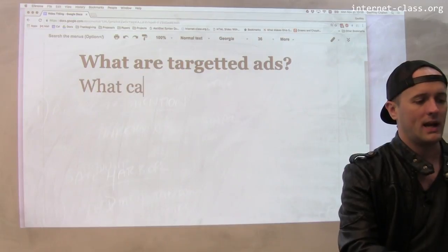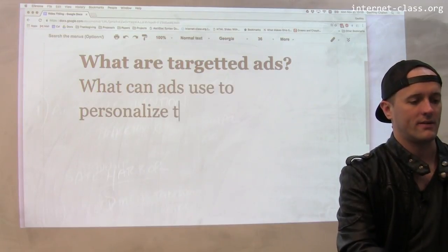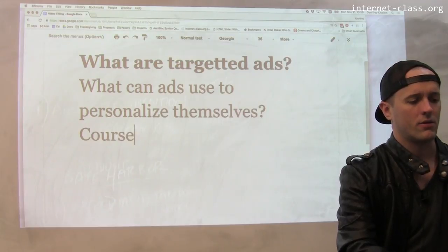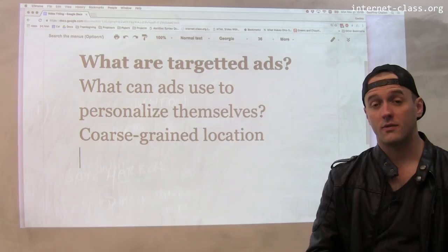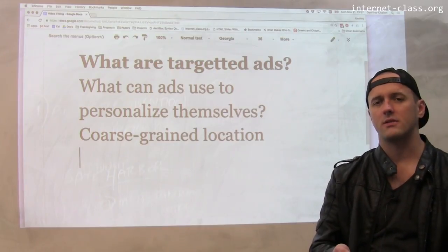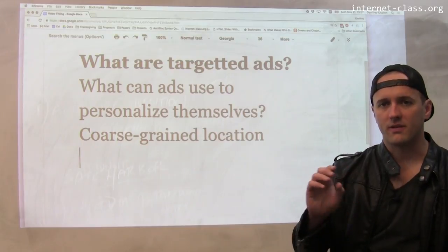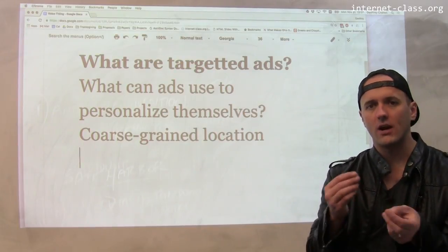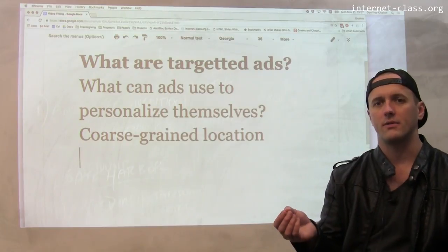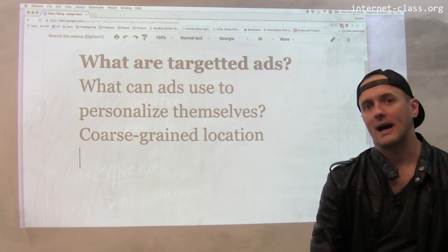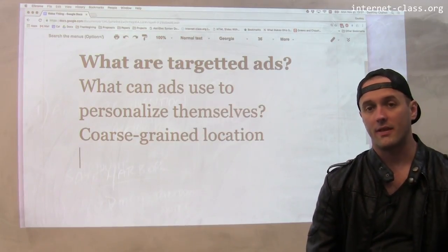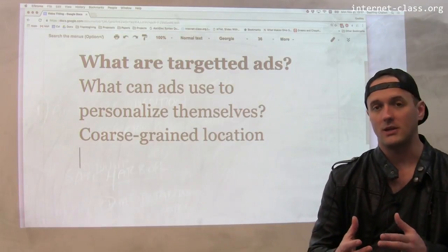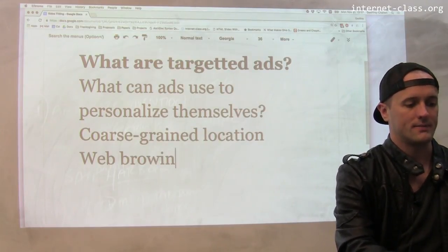So what can ads use to personalize themselves? Coarse-grained location is one example. Another is something about the person's browsing history, and this is when we start to talk about web tracking — the idea that multiple sites may use cookies located on your browser to share information with advertising networks. An advertising network may be able to determine that I like a particular product or that I'm interested in buying a certain thing, and target ads based on my web browsing history.